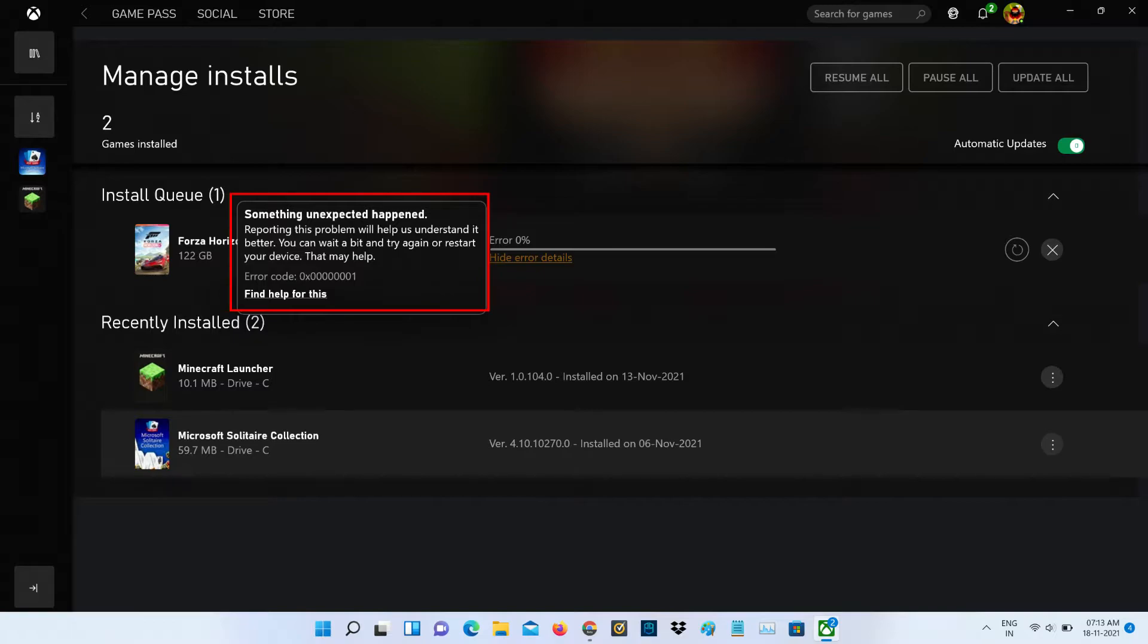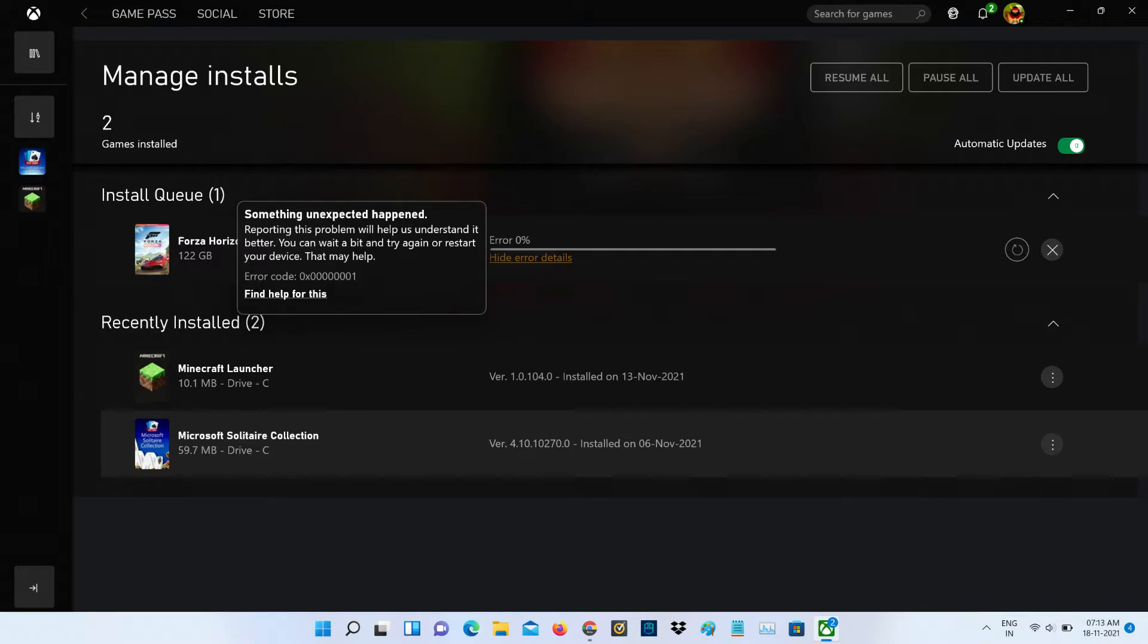Reporting this problem will help us understand it better. You can wait a bit and try again or restart your device. It shows one error code. So anyway, how to fix this issue?